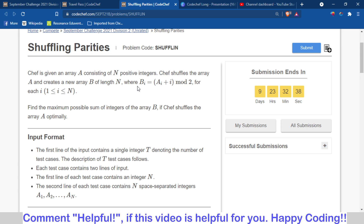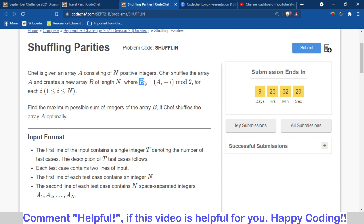When doing this operation, the value of b_i can only be 0 or 1 because of mod 2. If the number is even then b_i is 0, and if it is odd then b_i is 1. So we have to maximize the sum, meaning we have to make the maximum possible number of 1s in the b array.